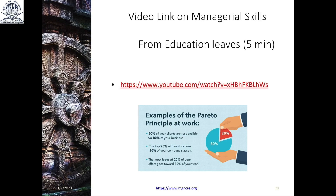Let us watch a beautiful video from Education Leaves, just 5 minutes duration, totally on managerial skills. Thank you very much for watching this video. Jai Hind.